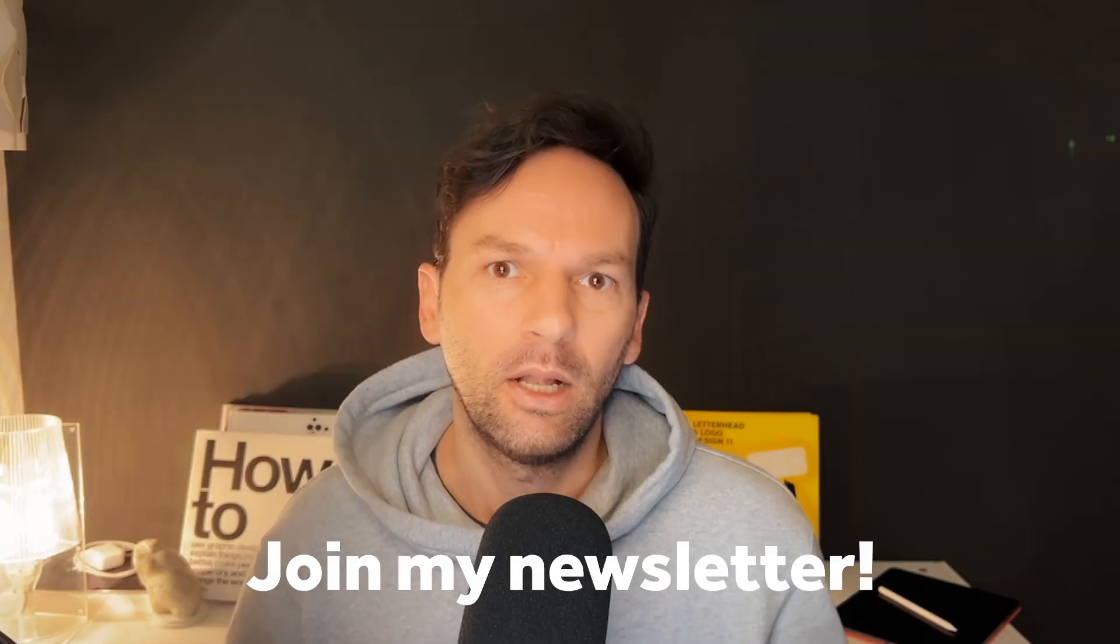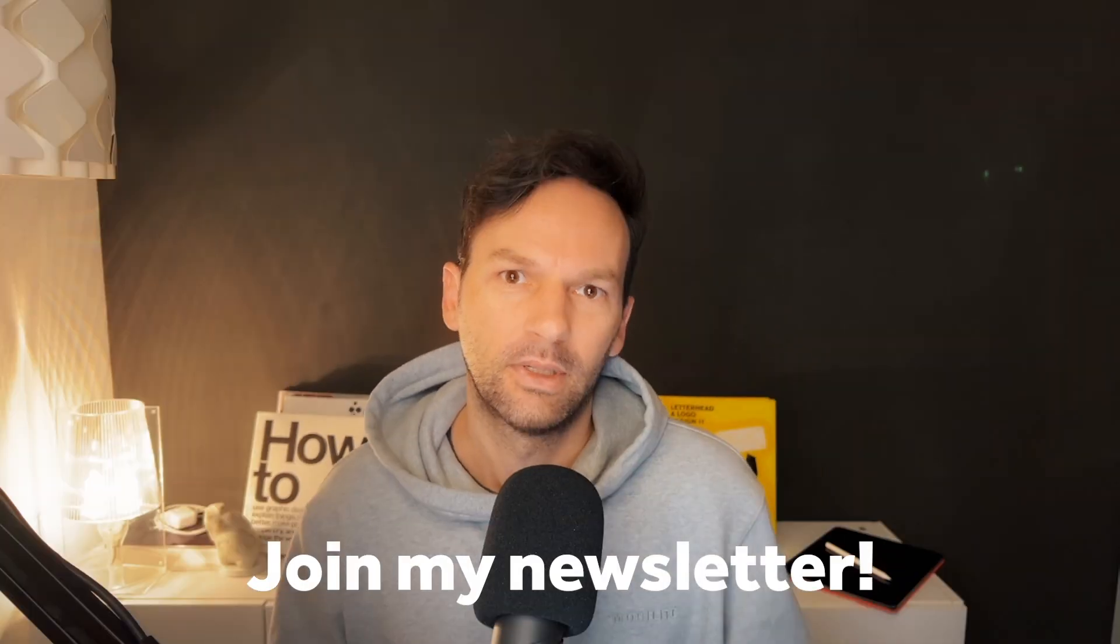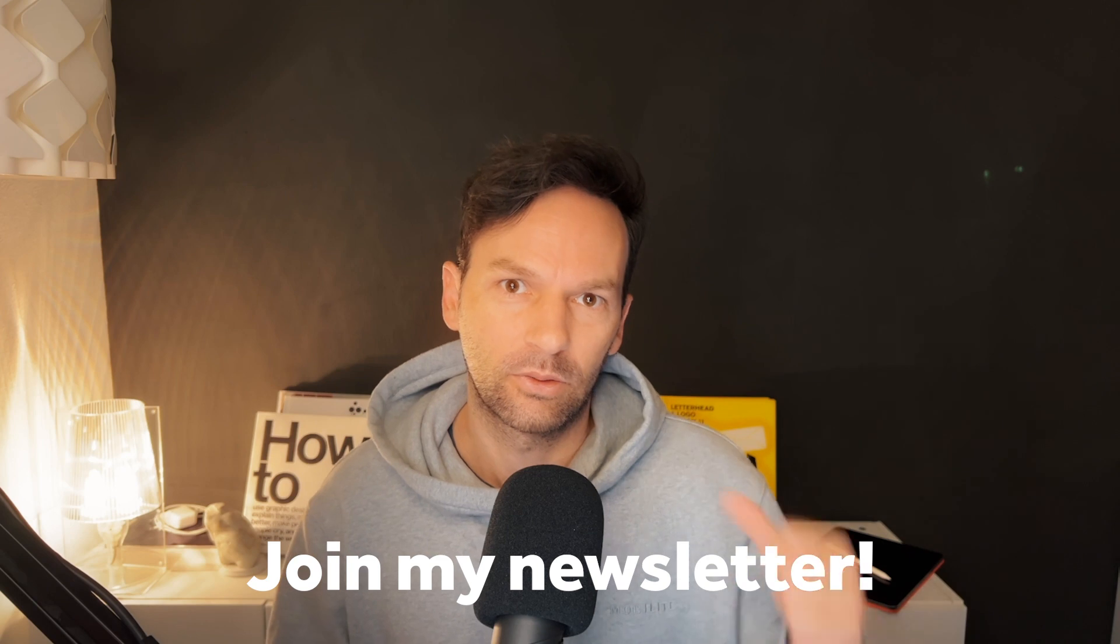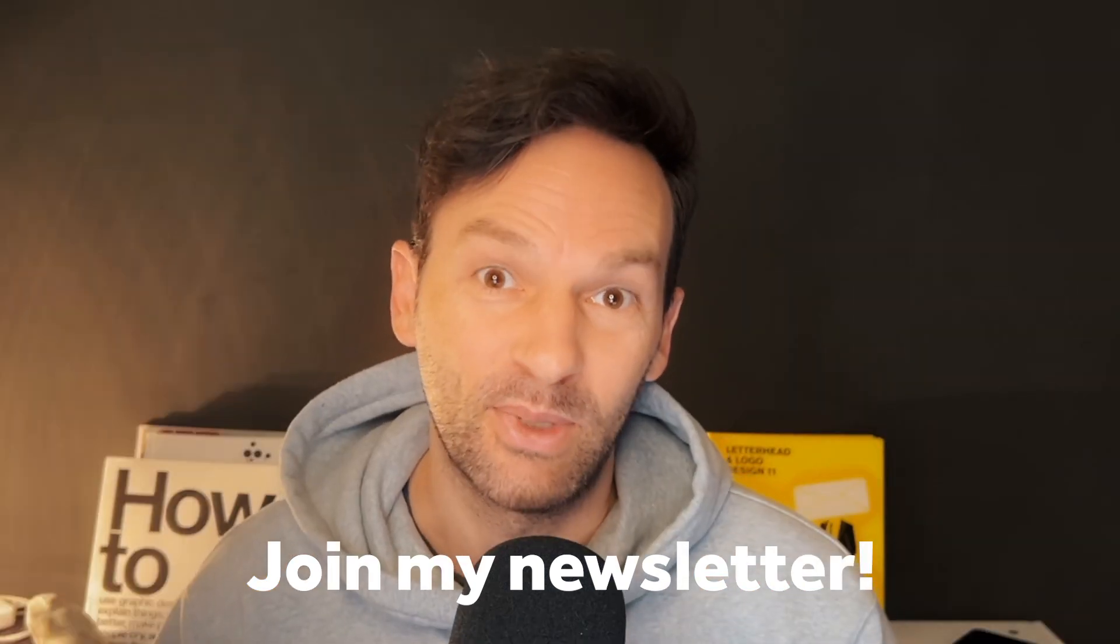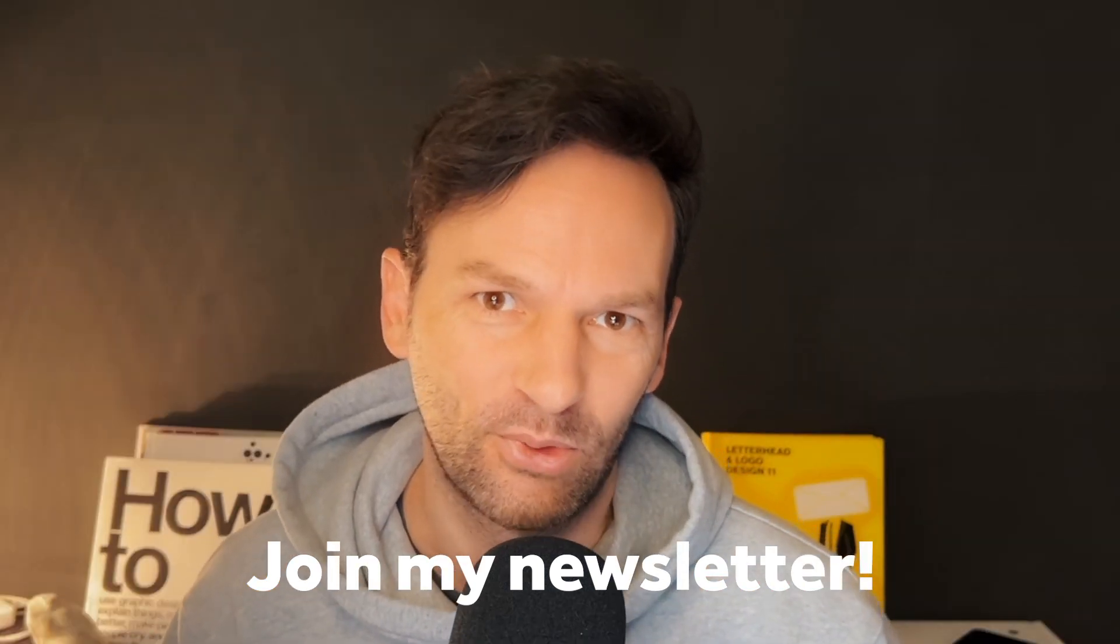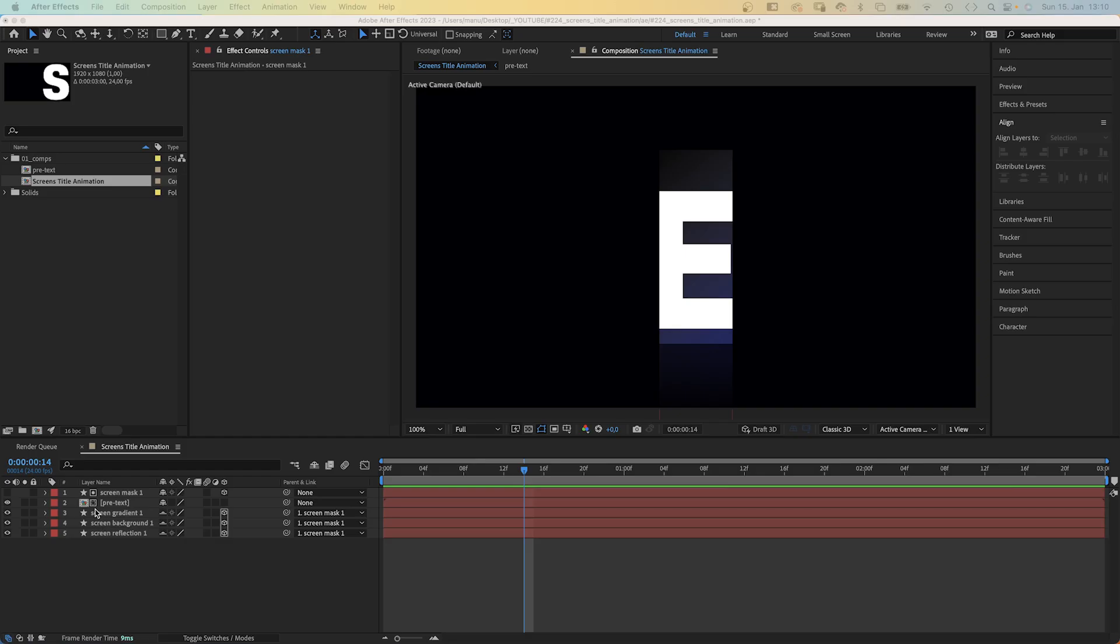Another thing that is really helpful is my newsletter, which I recently started. It'll help you to improve as a motion designer. Link is in the description below, and there might be an exclusive freebie waiting for you.